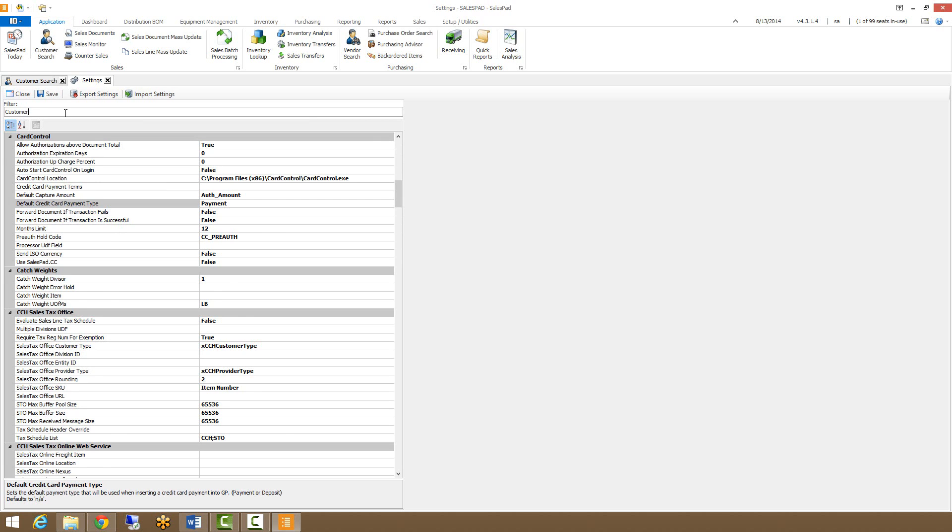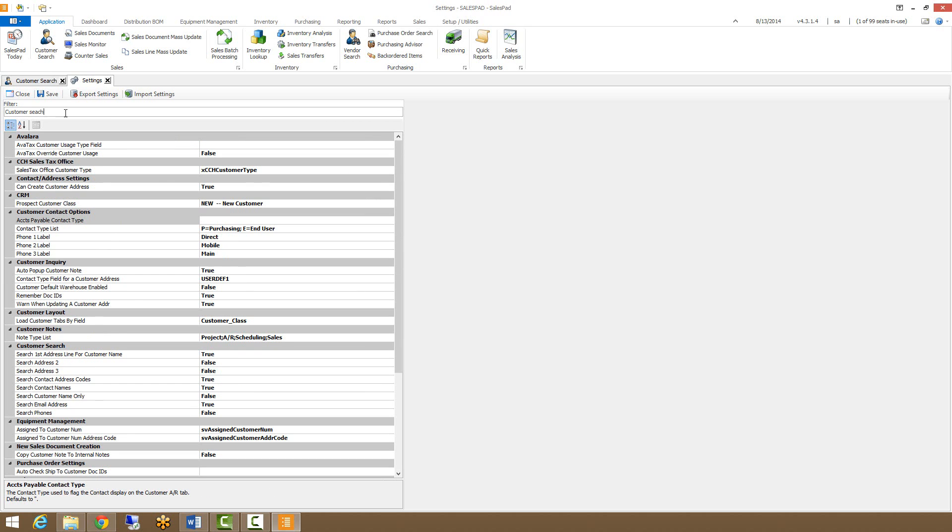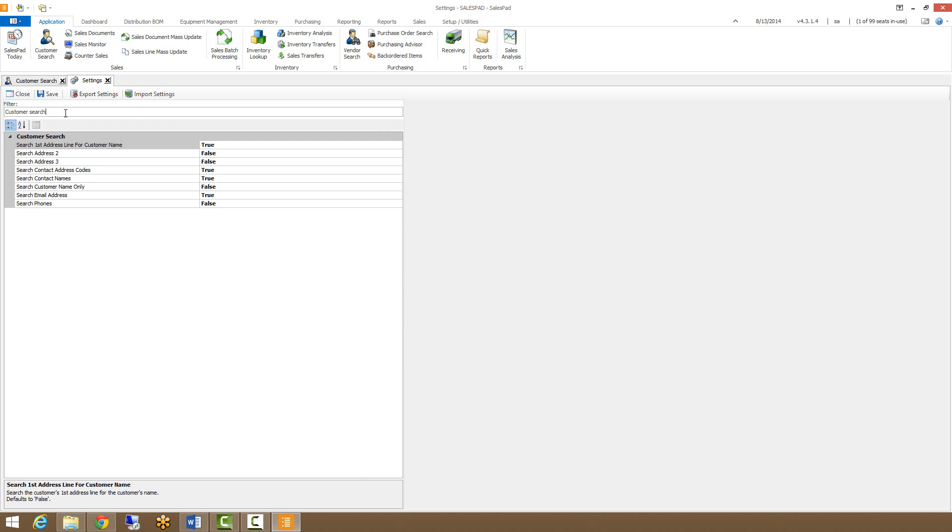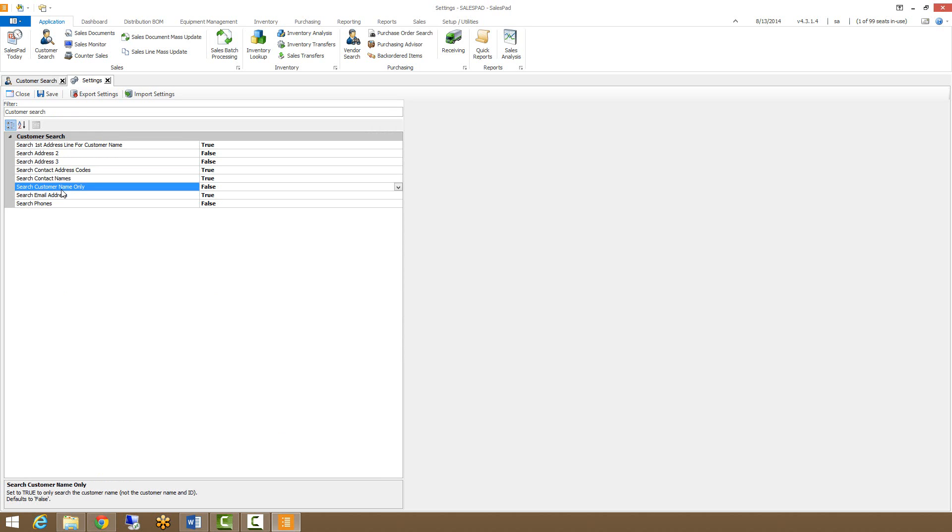If you filter for customer search, you can see there are a variety of options for how you search for customers in the customer search module. These options make it so you can search through more than just the first address line. You can make it so you can only search the customer name rather than customer ID.